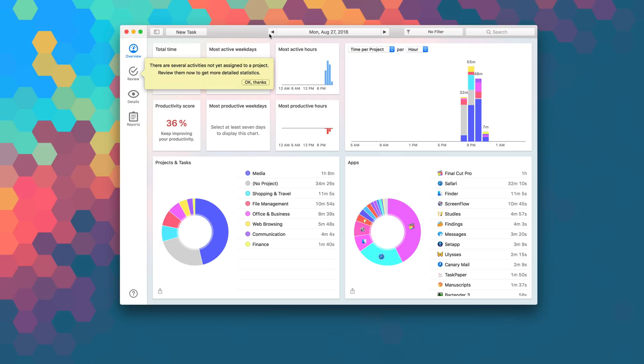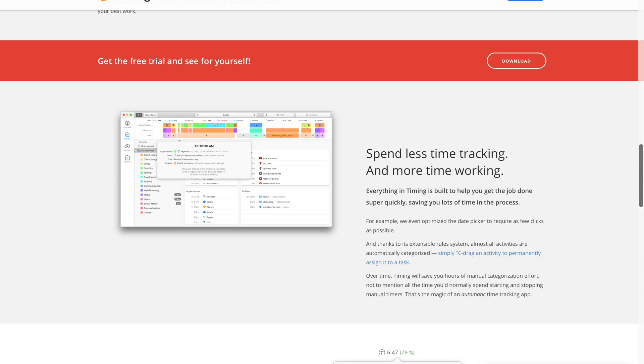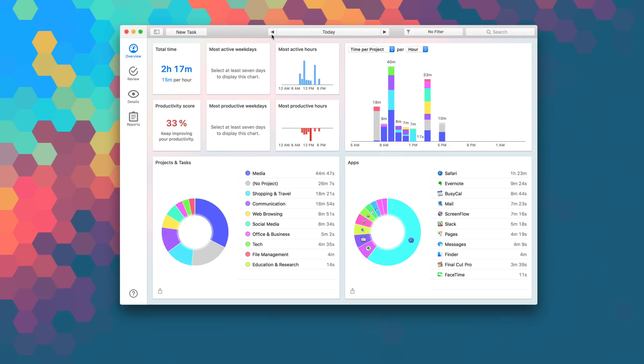This tracks which app, document, or website you were using during a given timeframe. It will even make suggestions for blocks of time that belong together. This will help you assign many hours of tracked time in just a few short seconds.